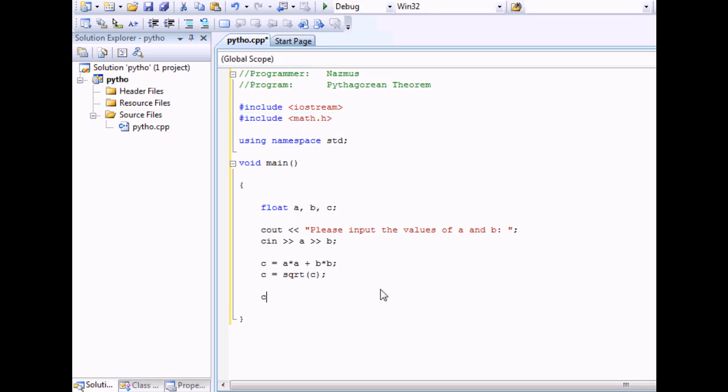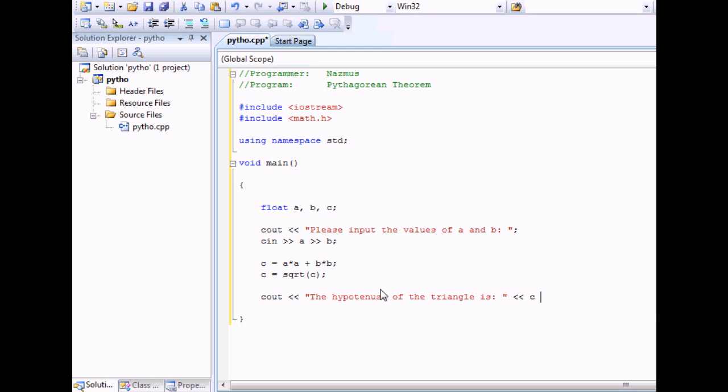Once that's done, you can do a cout. Let's say the hypotenuse of the triangle is C. And the endl is the end line. And once that's done, you can do a system pause.